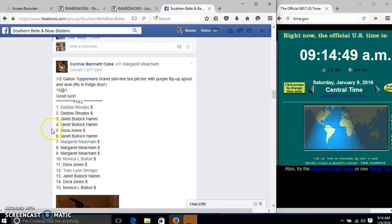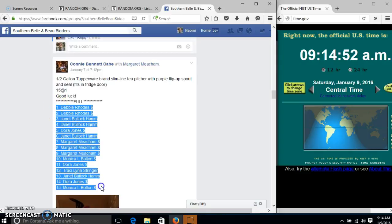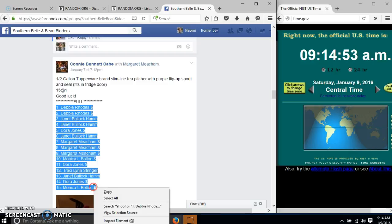Alright y'all, we're going to run this Tupperware picture. We have 15 spots at $1 each. We'll copy our list.